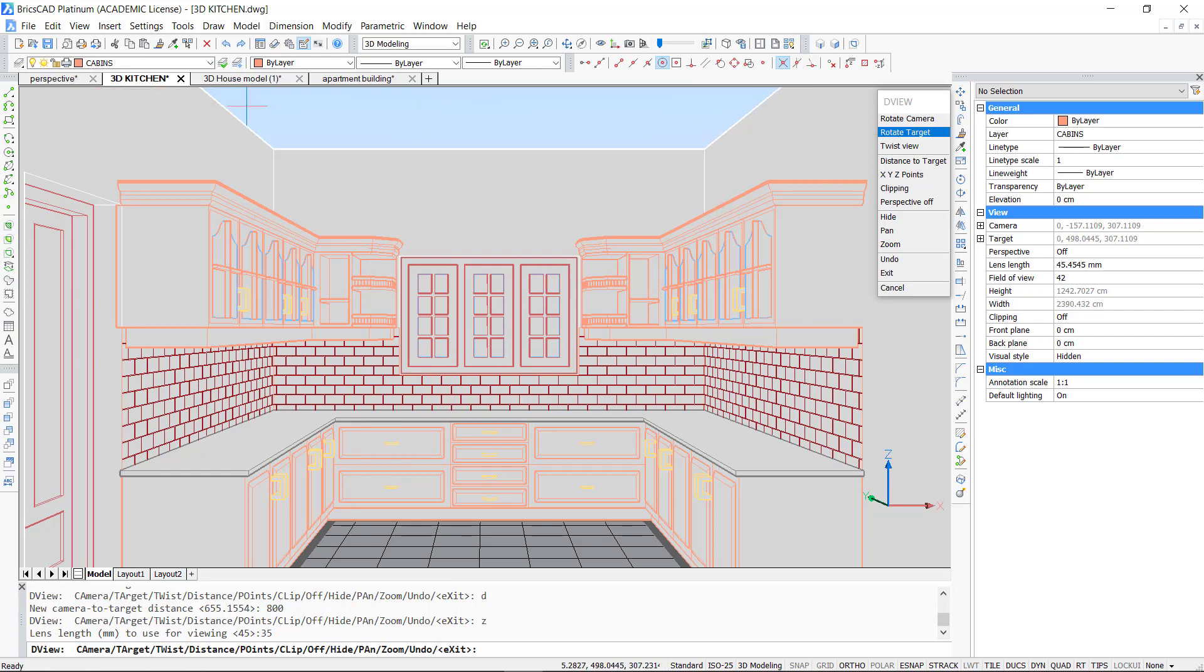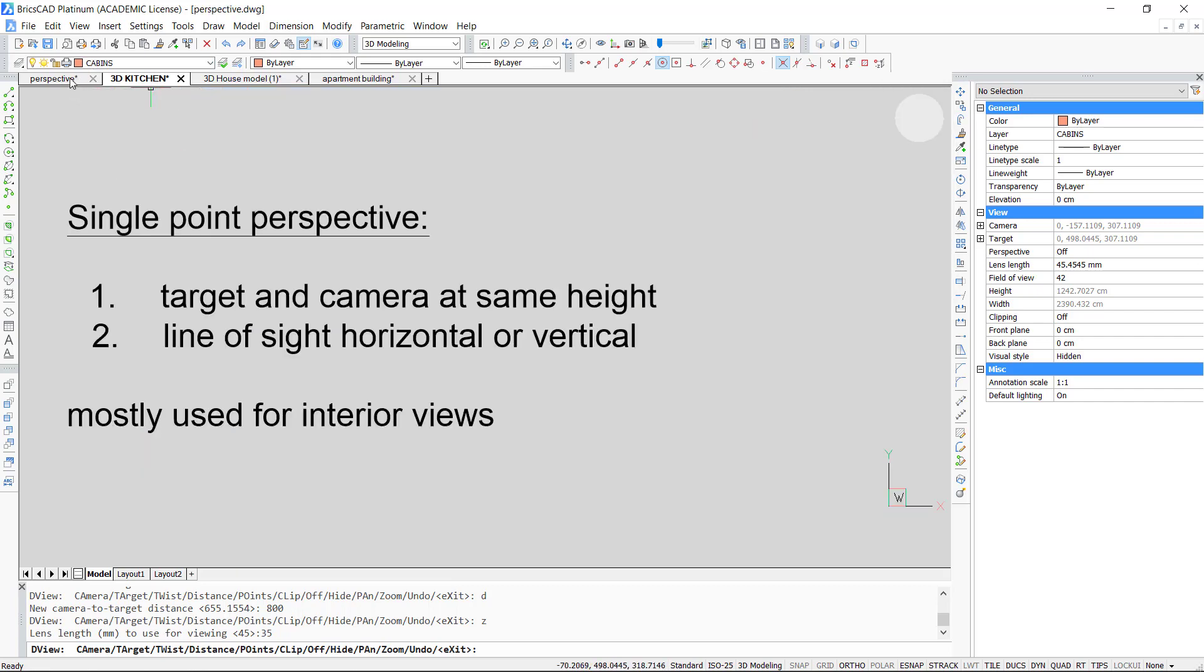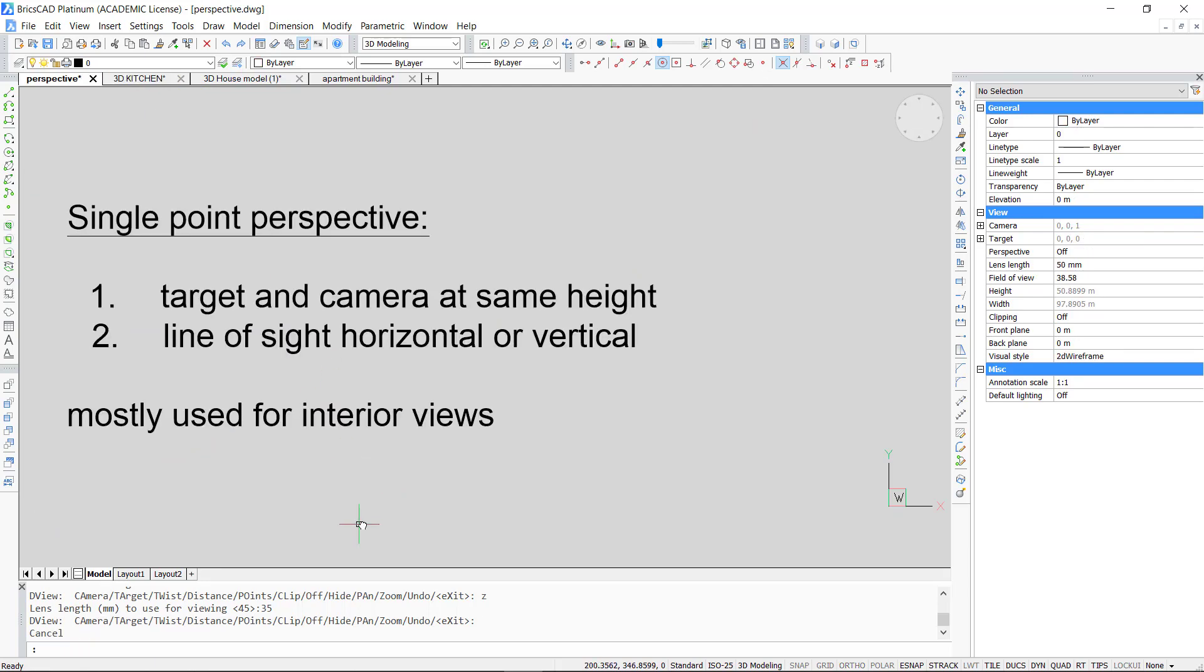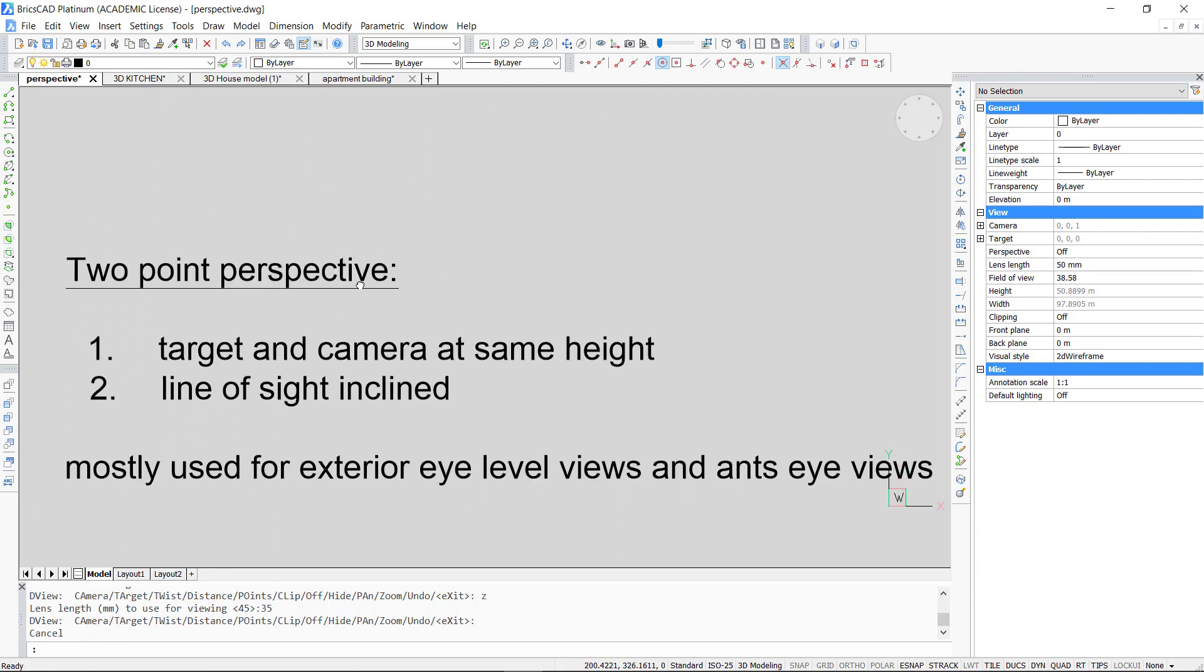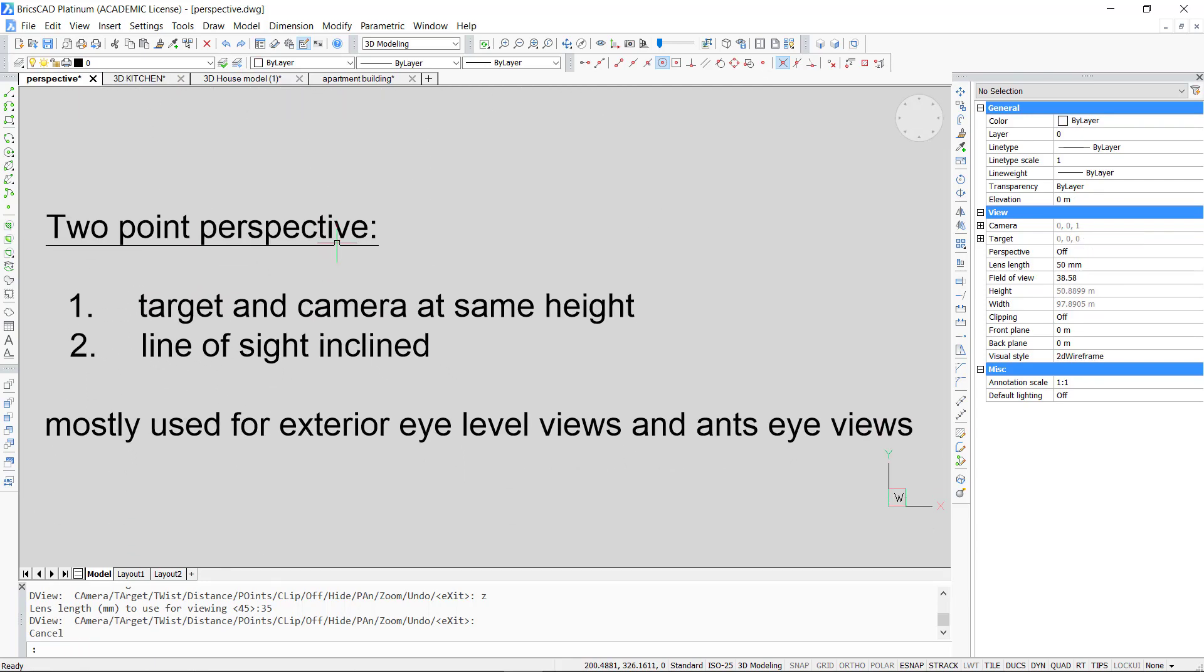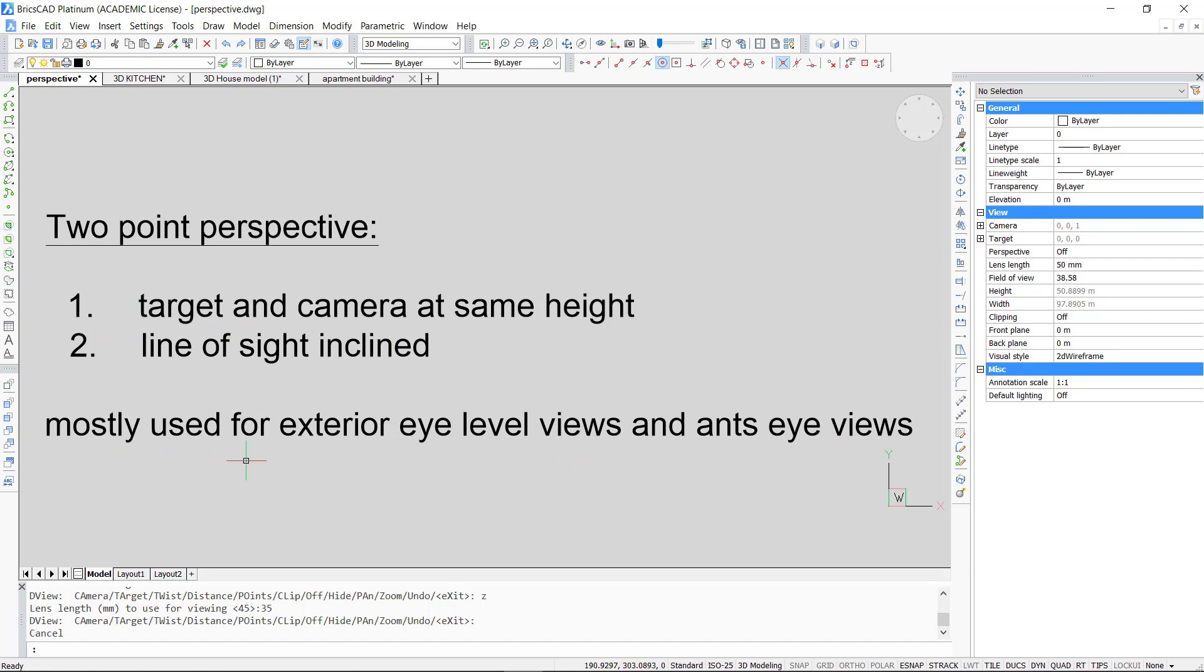Now let's see how to generate a two point perspective. If you want to do this you should keep the target and the camera at the same height just as we have done before. The difference is that the line of sight should be inclined, so no longer horizontal or vertical. This perspective is mostly used for exterior eye level views and ant's eye views.